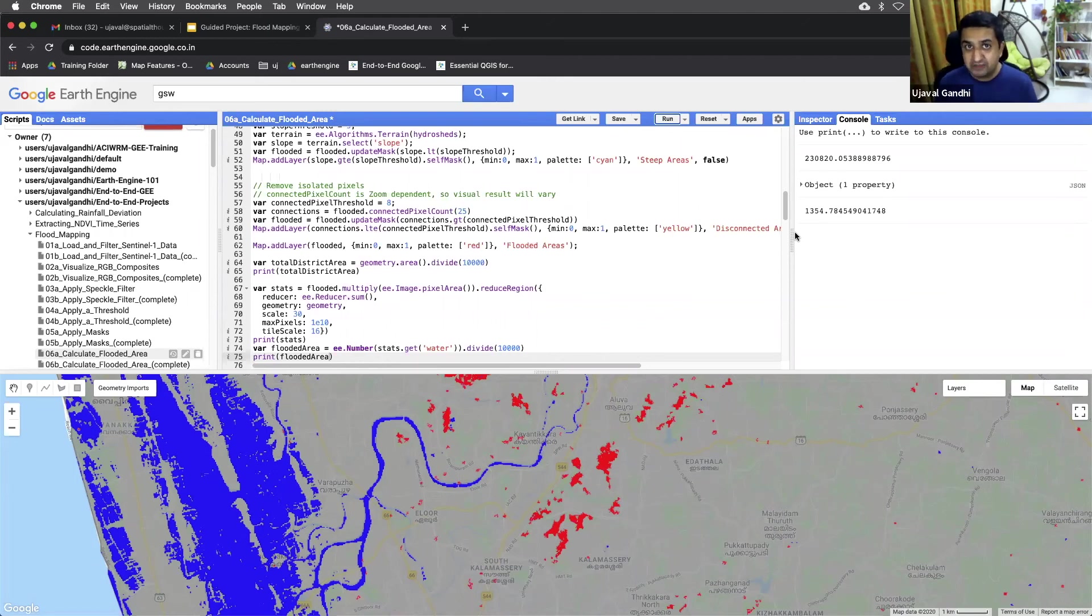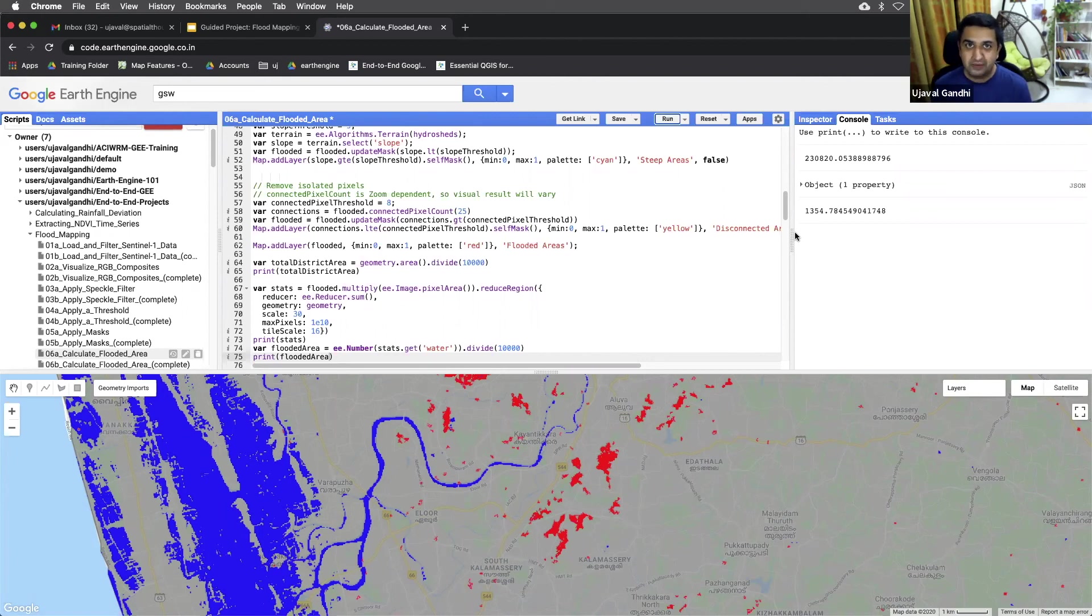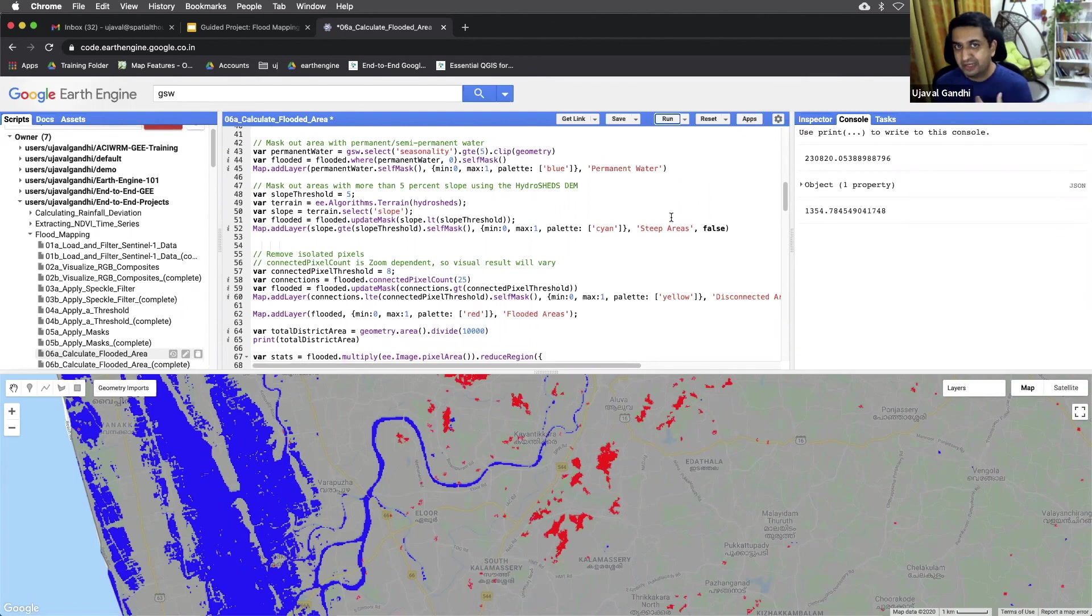Always validate your results. So once you get some estimate here, do look up news reports or look at the situation in the ground, assess whether this number is correct or not, because there are so many things that you're doing and maybe one small mistake will result in a very different number. And you don't want your analysis to be wrong because of a bug.